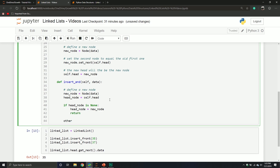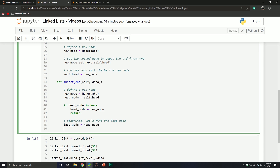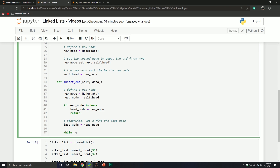Otherwise, let's find the last node, because we might have multiple nodes already inserted. The last node will start equal to the head node, and then we use a while loop: while last_node.get_next() does not equal none, keep going. As long as there's a next, that means we haven't reached the end. It's only when get_next() returns none that we've reached the end of our list.